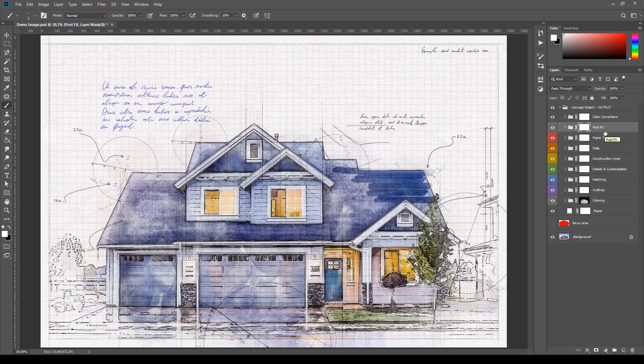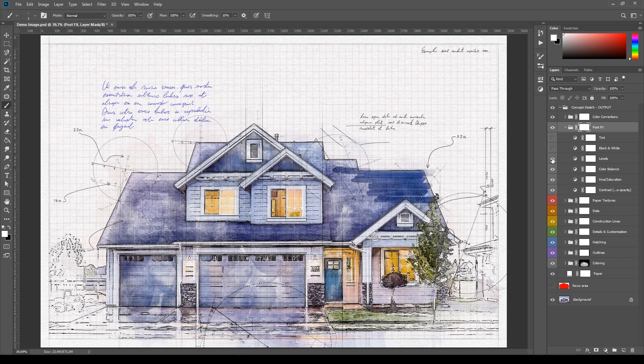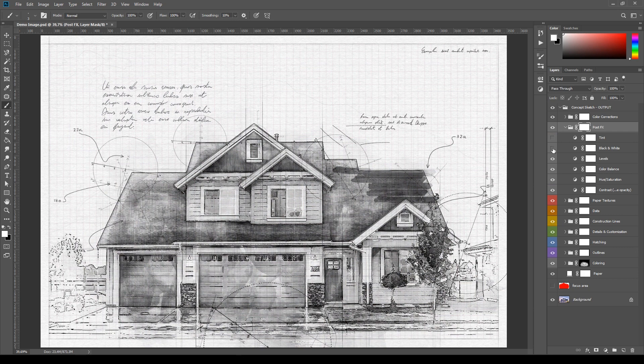Next, the layers inside the Post Effects can be used to fine-tune and balance the image. They are all adjustment layers that are very easy to use.